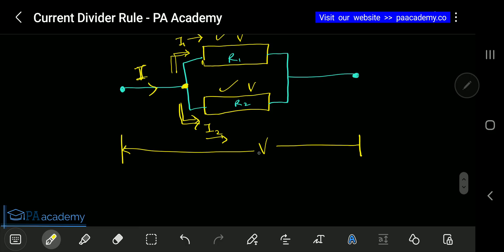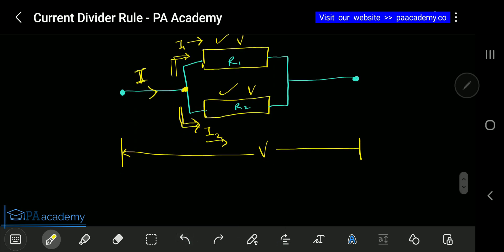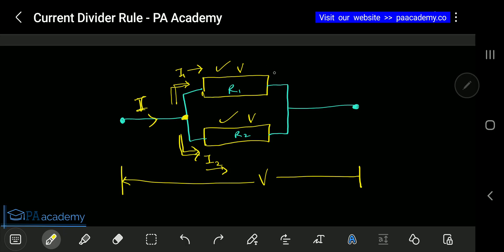That's the idea of current divider — there's a major current I which splits into I1 and I2. Now, using the idea of resistors connected in parallel, we already know that the voltage across this entire circuit is the same. The voltage here, here, and here — labeled Ve — are all the same value. So let's take R1 as the point of reference.